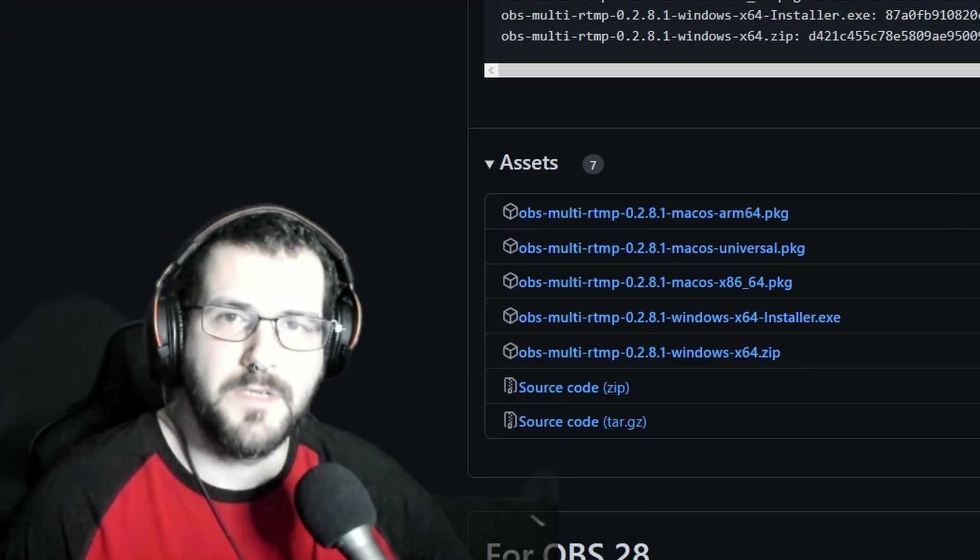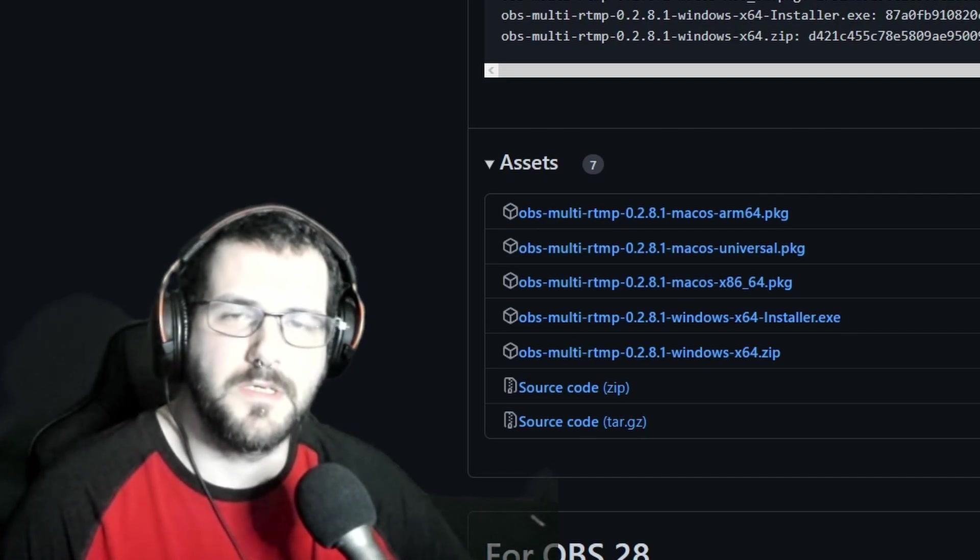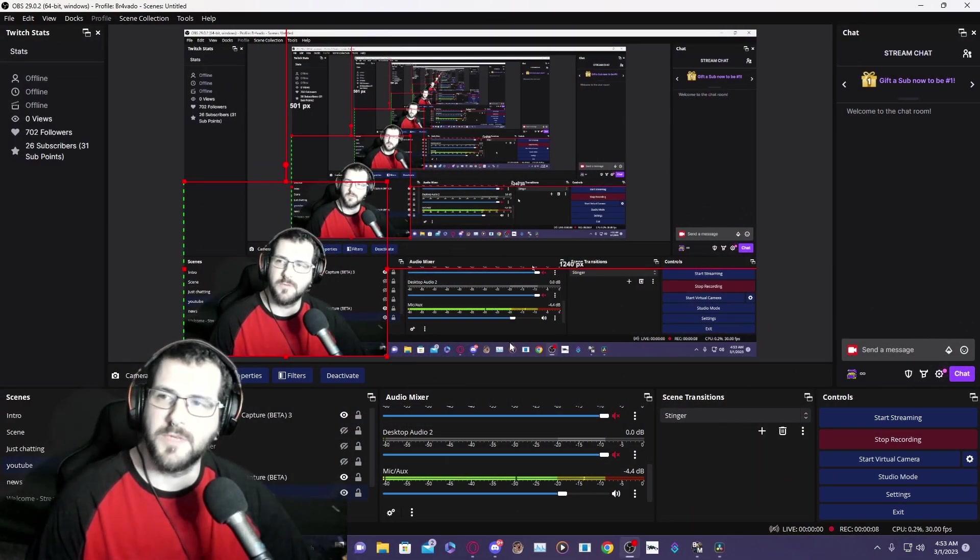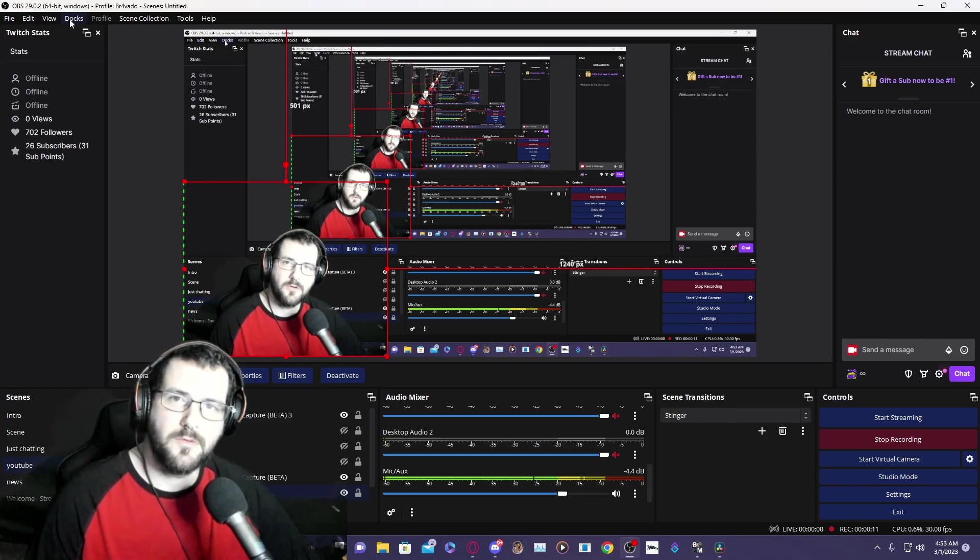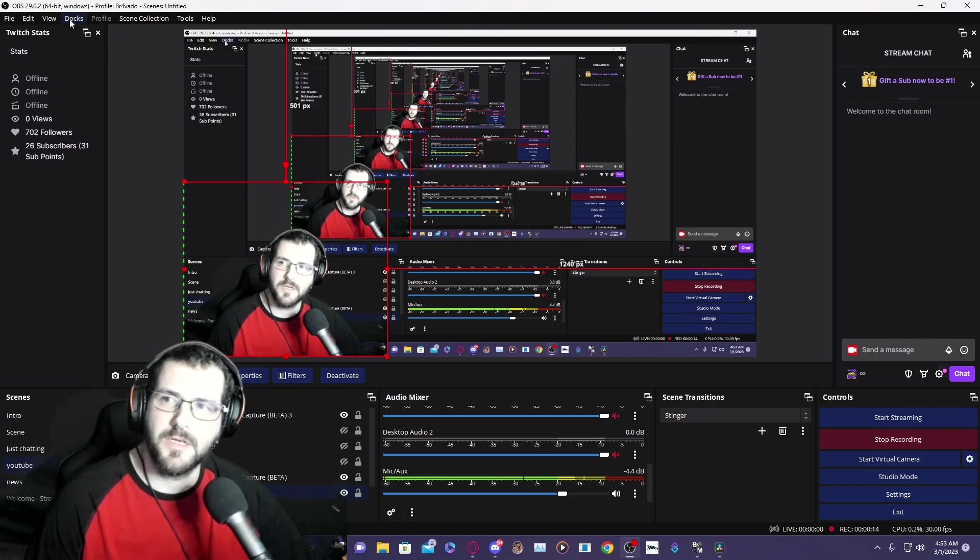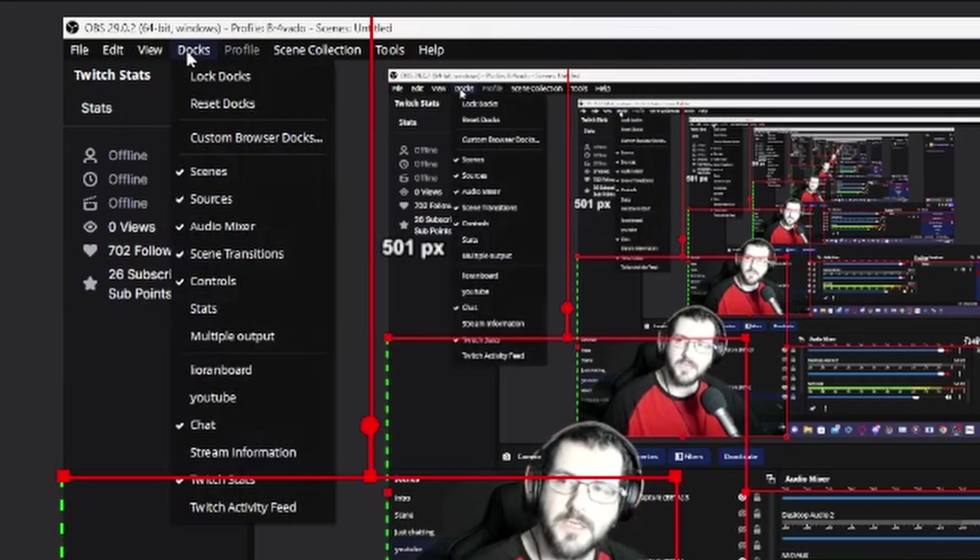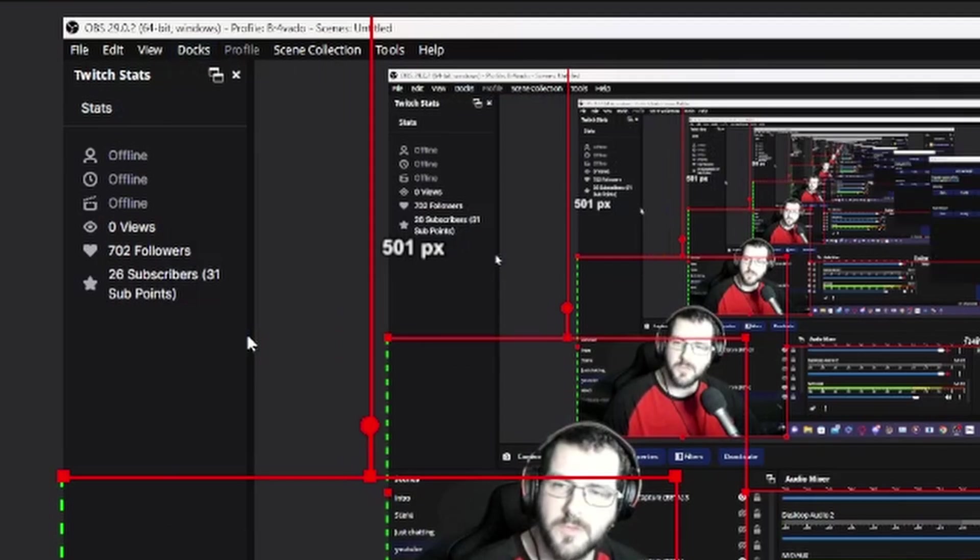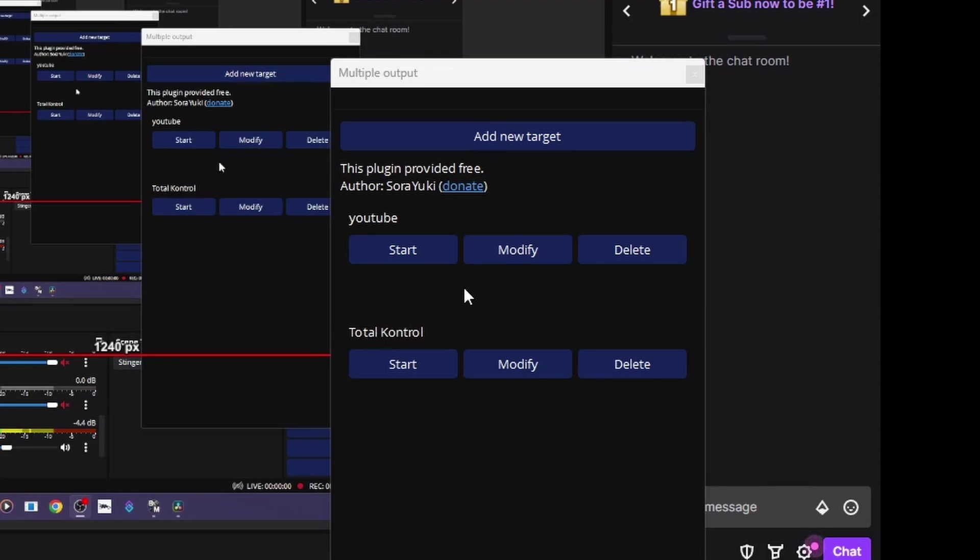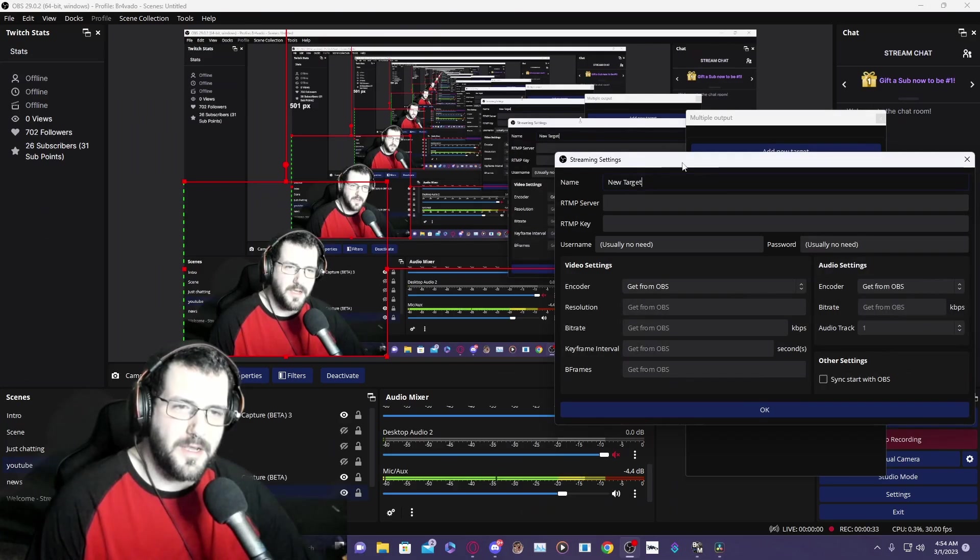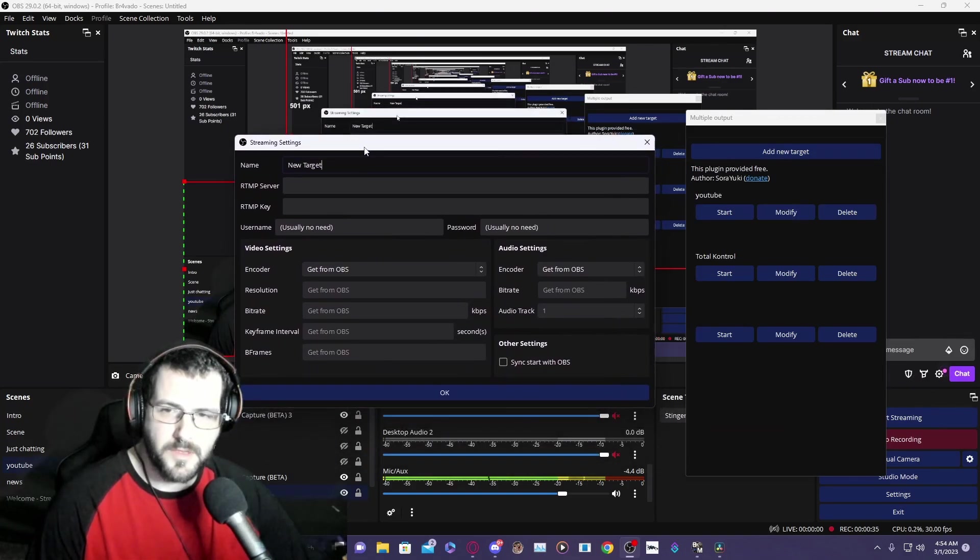Now that there are a million of me and we're inside OBS, once you install it, if you already had OBS opened, you're going to have to close it and then reopen it. It might pop up automatically. If it doesn't, go to docs, go to multiple output. We already have some sources set up here. You're going to click add new target.